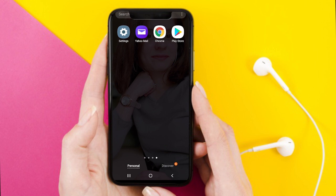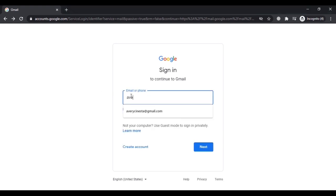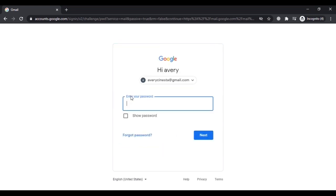Apart from those options, you can also use a browser to log into your Yahoo account. There is one more method: adding your Yahoo account to your Gmail account. I'm sure you must have a Gmail account, or you can create a new one. Using some simple steps I am going to show you, you can add your Yahoo account so that you can receive all your Yahoo emails into your Gmail account.